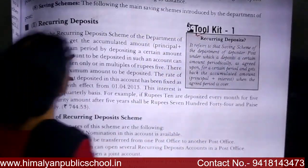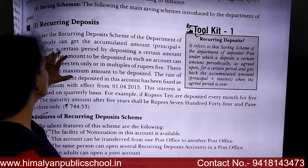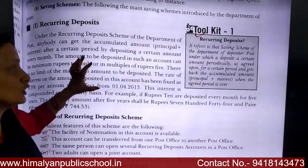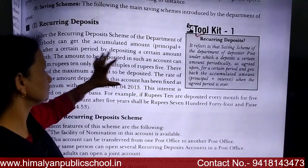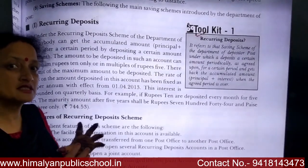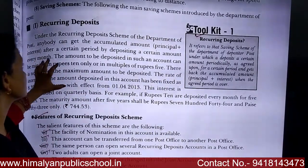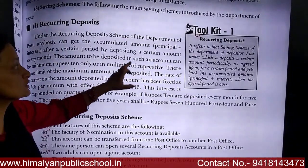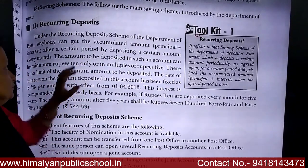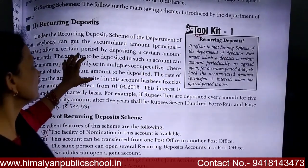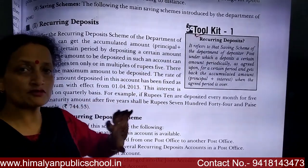When the Recurring Deposit is introduced by the Department of Posts, you can get the accumulated amount — meaning total principal plus interest — after a certain period of depositing a certain amount. The period is fixed and the monthly deposit amount is also fixed.